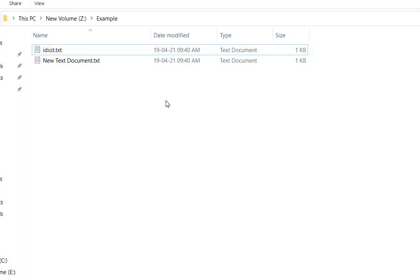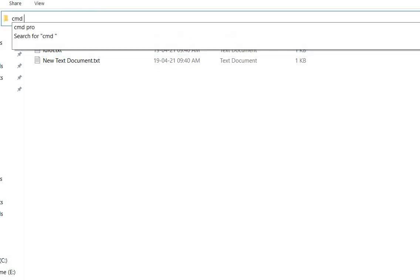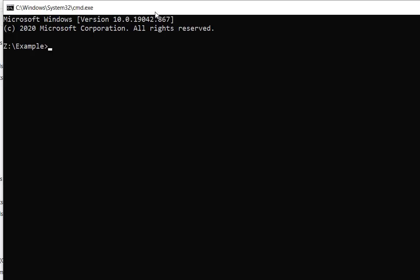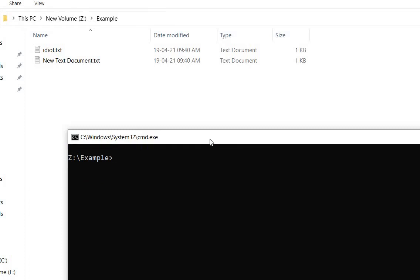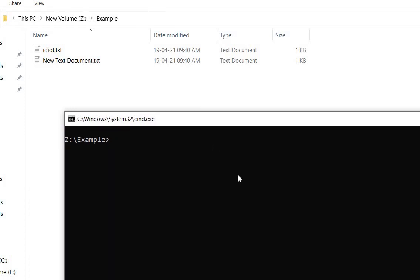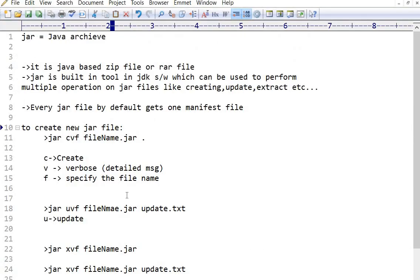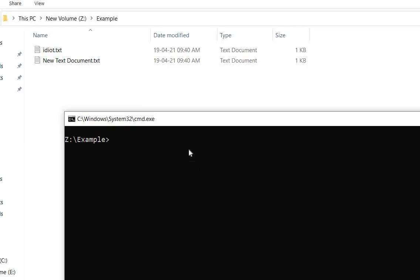Now if I want to create a JAR file, let's click here and type 'command prompt'. So here we will get the command prompt. To create a JAR file, we have to pass the command: jar, then cvf, then the file name dot jar, and dot — where dot is representing the current directory.